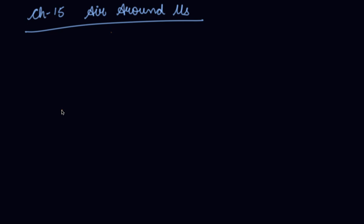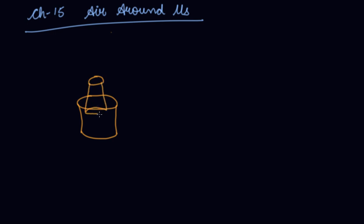To show that air occupies space, take two glasses and two tumblers. Press a piece of cotton wool into the bottom of the tumbler. Hold the tumbler upside down and press it into a bowl of water. Let's say this is a bowl of water, this is a glass. Hold it upside down in the water.